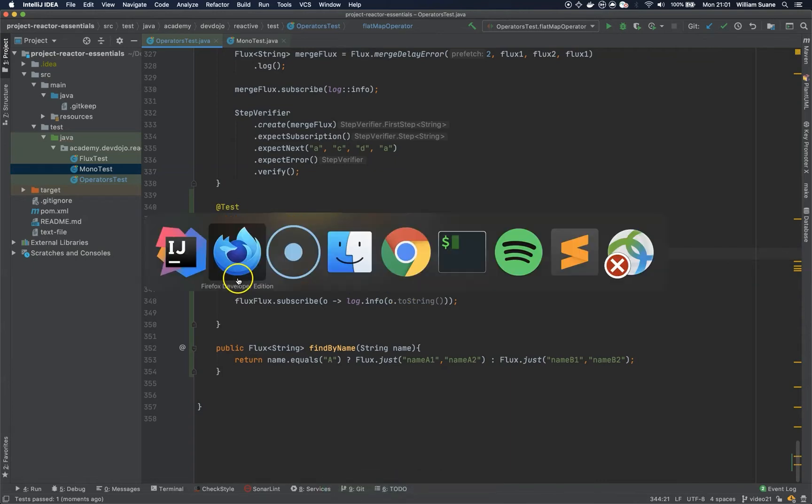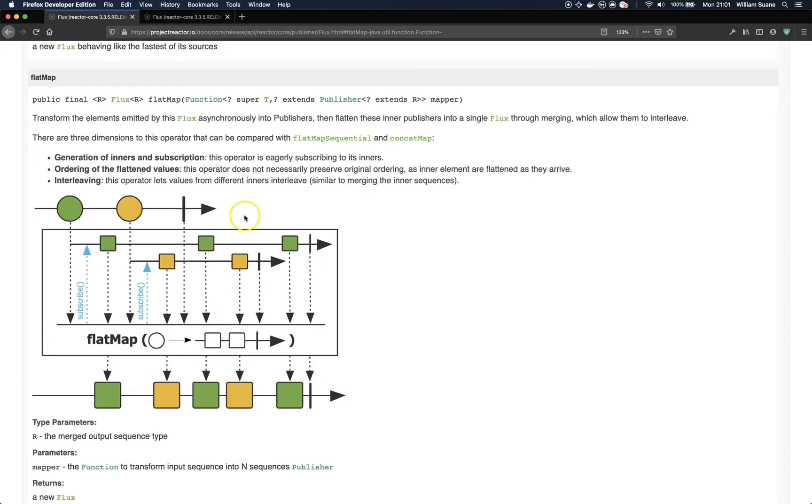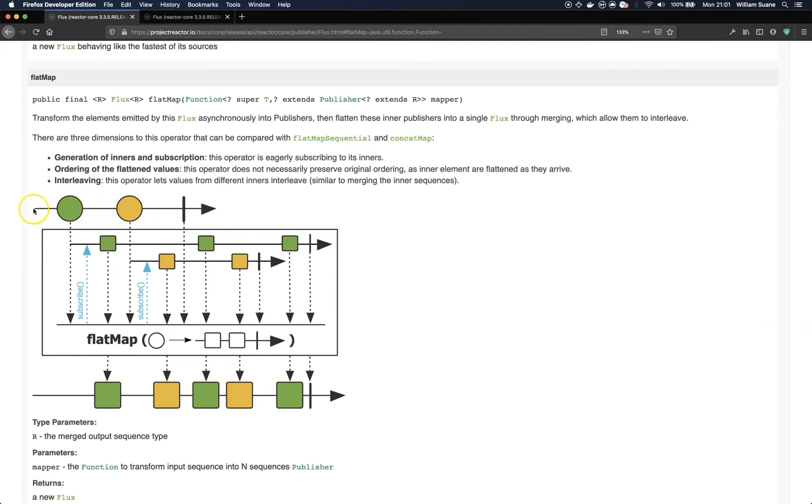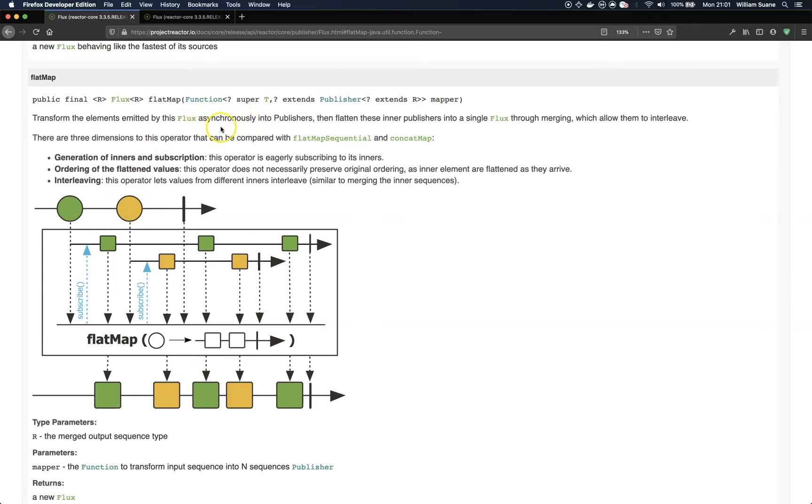Now, how does it work? So, the flat map, as you can see here, it's similar to the merge operator. Basically, it will get each one of the elements that are being emitted by the flux. So, the flux here is represented by the arrows and the elements by these circles. And it's going to get asynchronously. And then it will flatten this inner process into a single flux.